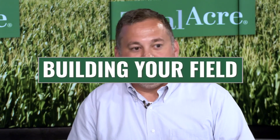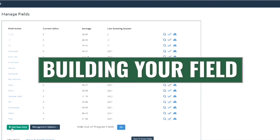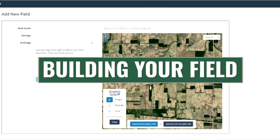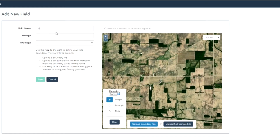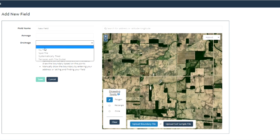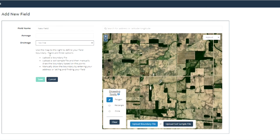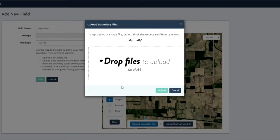We're going to walk through a couple different use cases of the software. This first one is showing you what it looks like when we're building a field in the program. A lot of folks get intimidated by software, but we've got 10-year-olds using it and folks in their 80s logging into it.